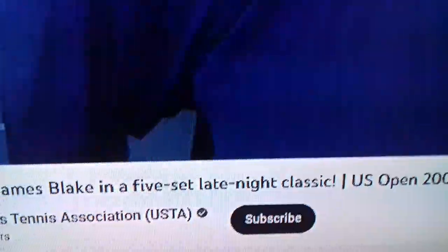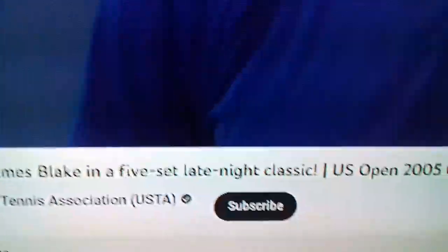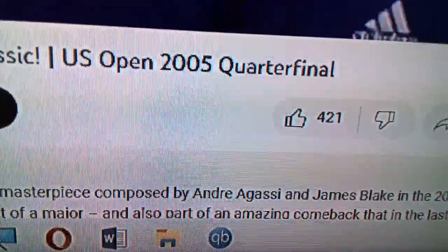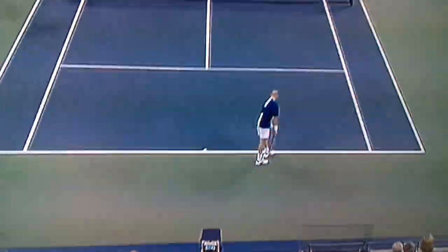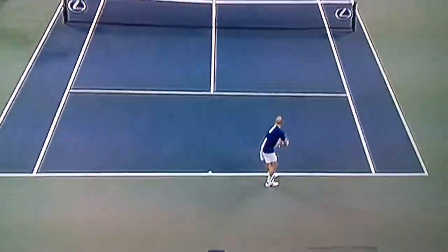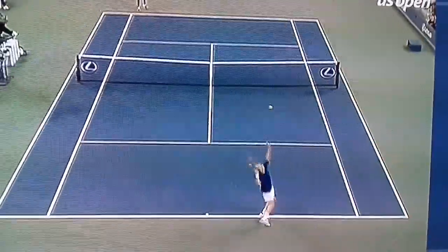Look how close this is. Six points all, two sets all, final set tie break. Unbelievable.